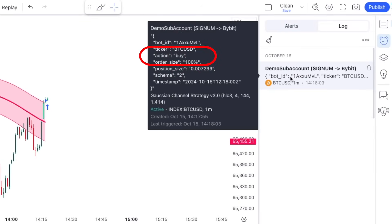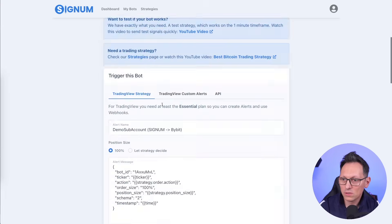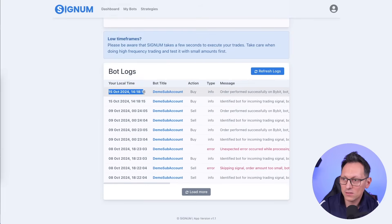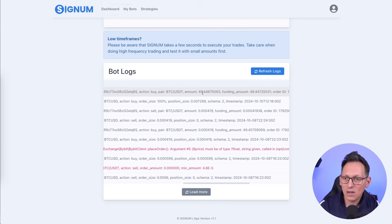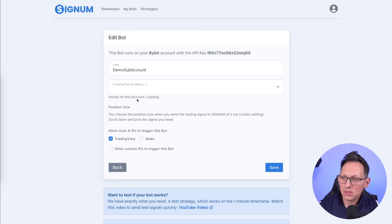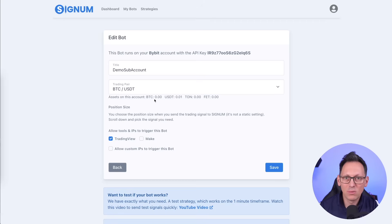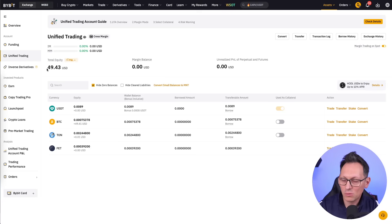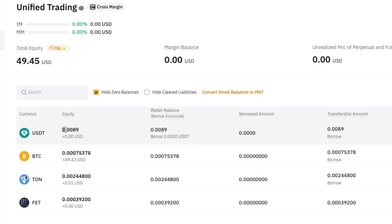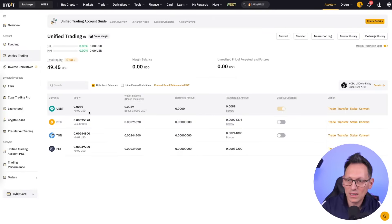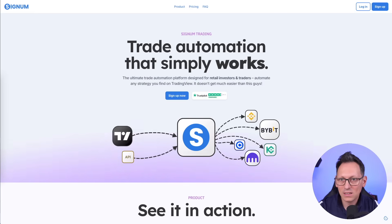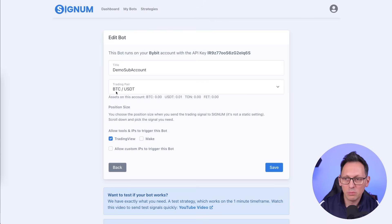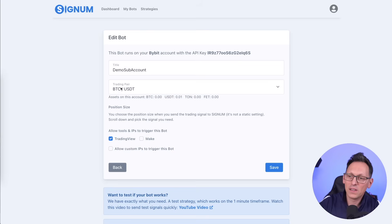You can see a buy action was triggered — all the placeholders were replaced with real values. Over in Signum's log, I can confirm the signal was received and an order was successfully performed on Bybit. Reloading the page, my USDT is gone and I now hold bitcoin. When the next sell signal comes, Signum will sell all the bitcoin and put it back into USDT — cycling between the two based on strategy signals.